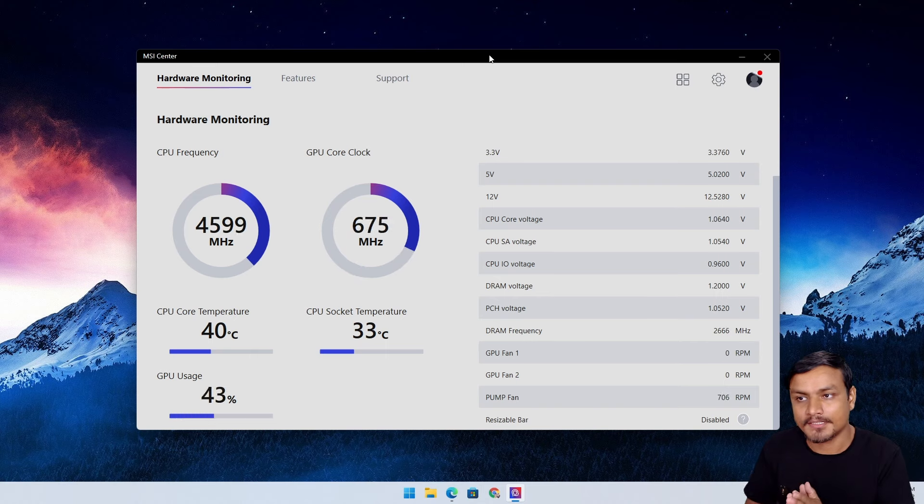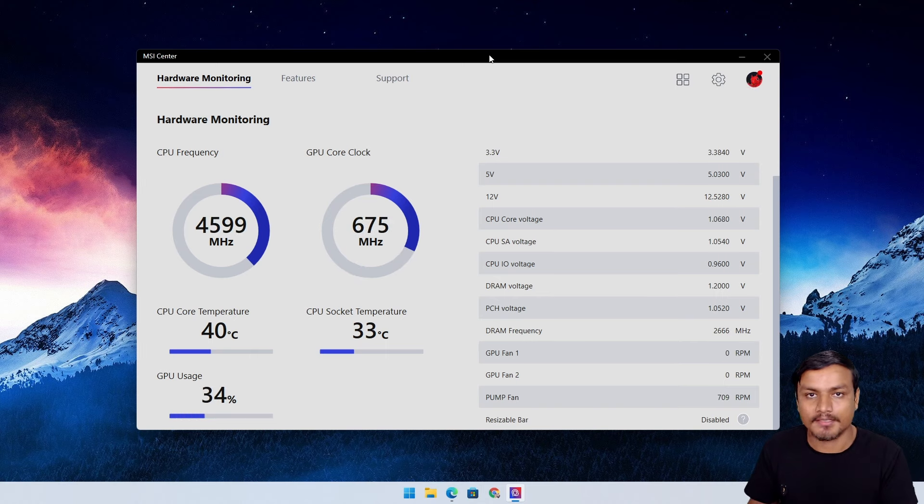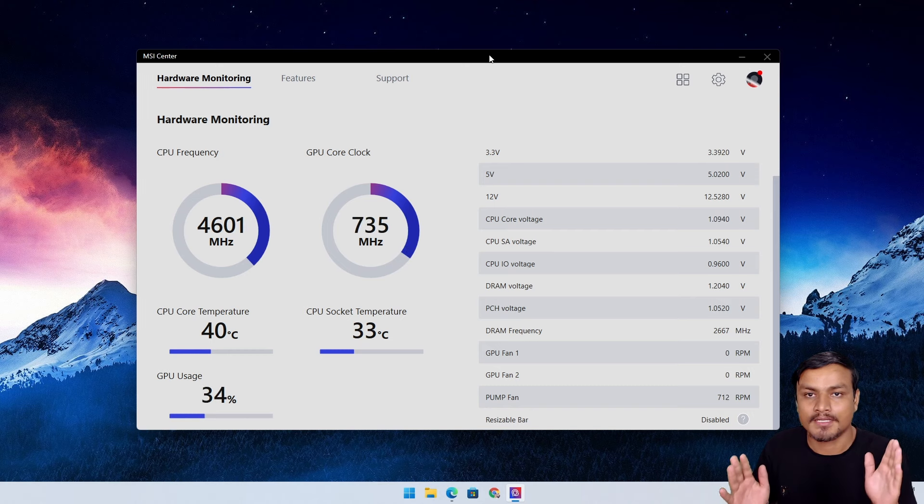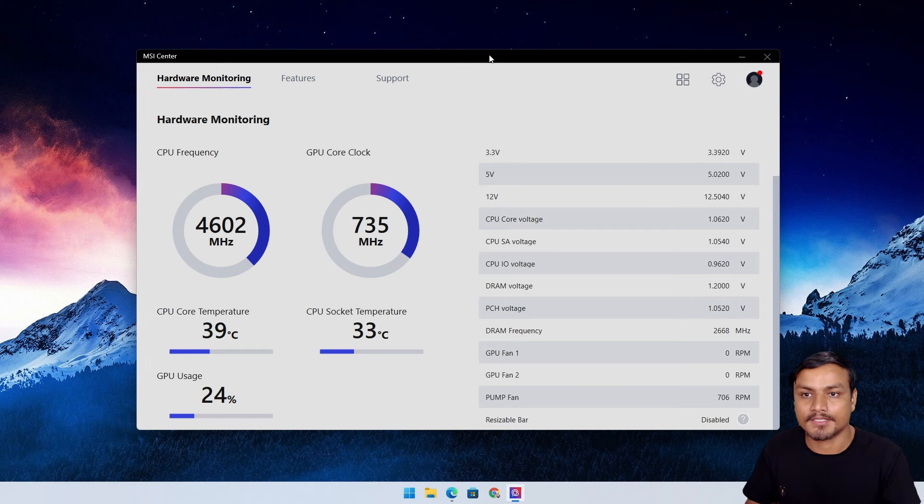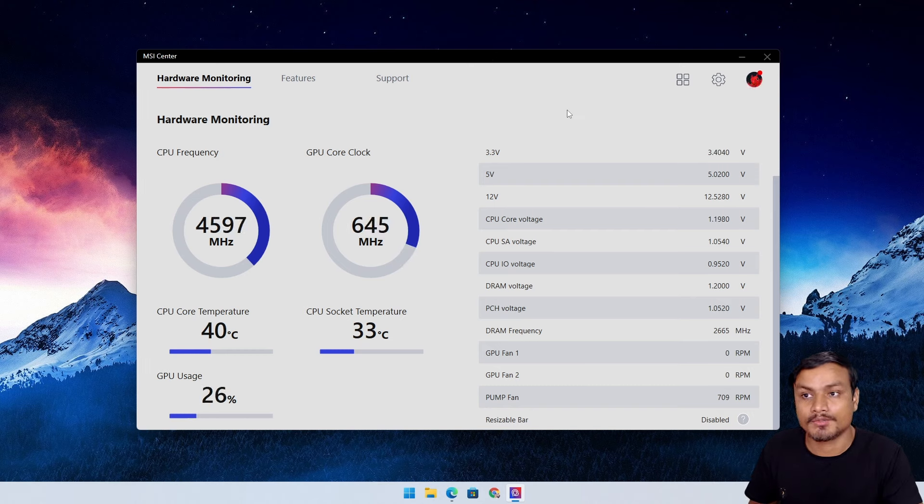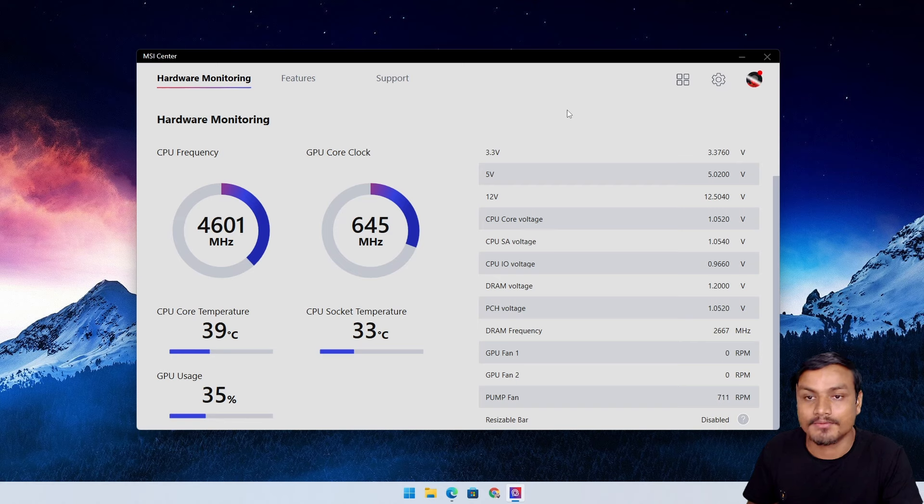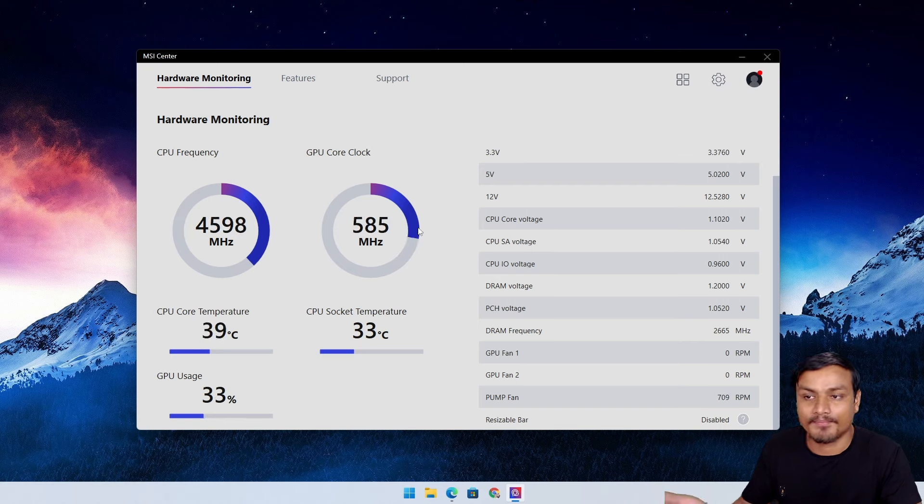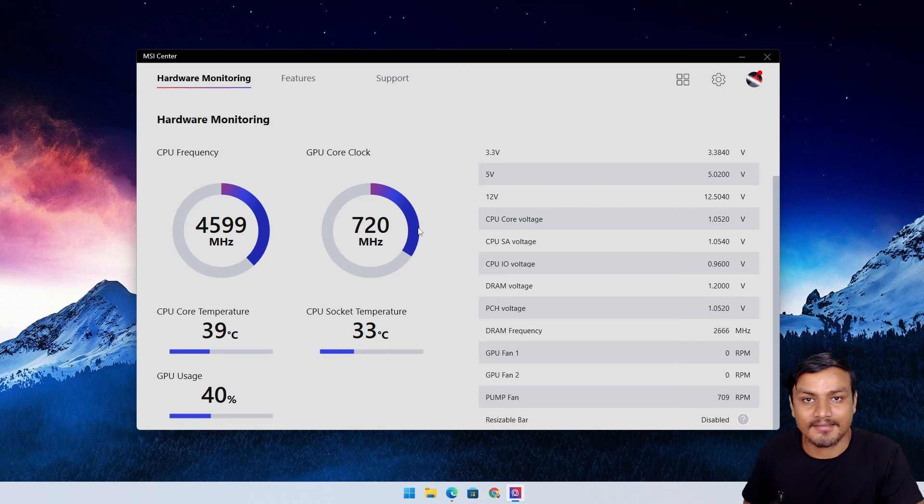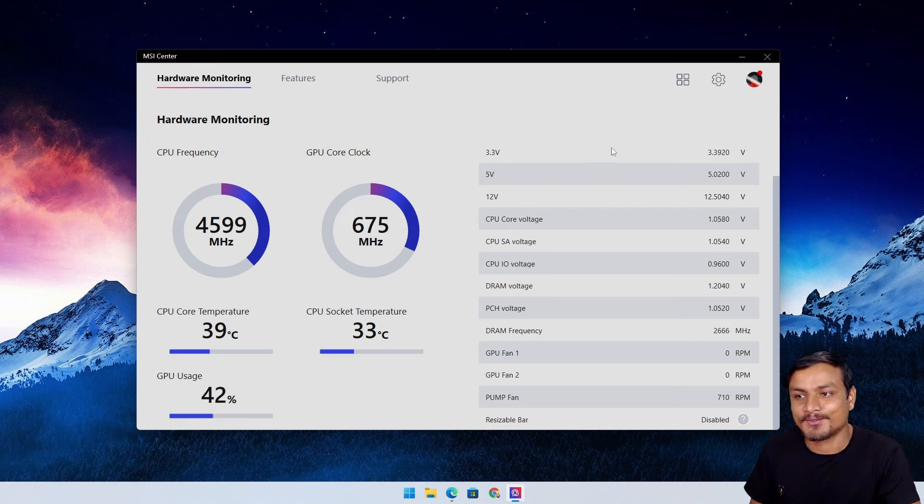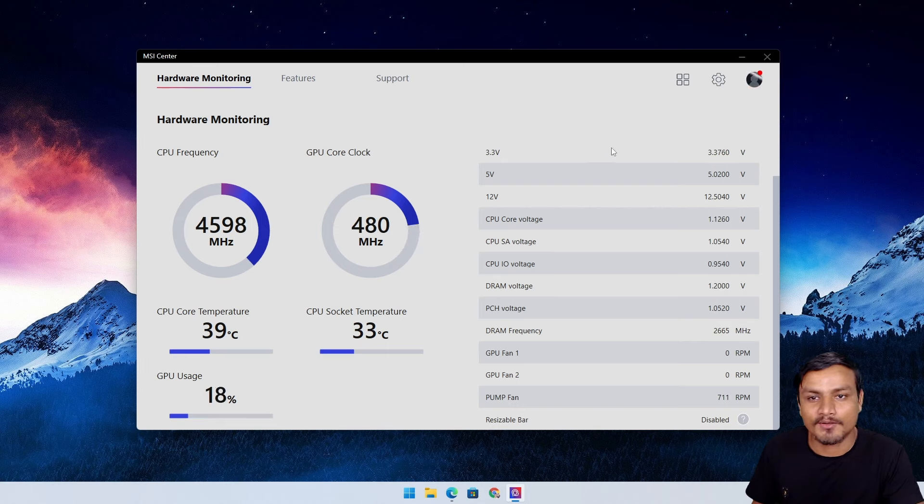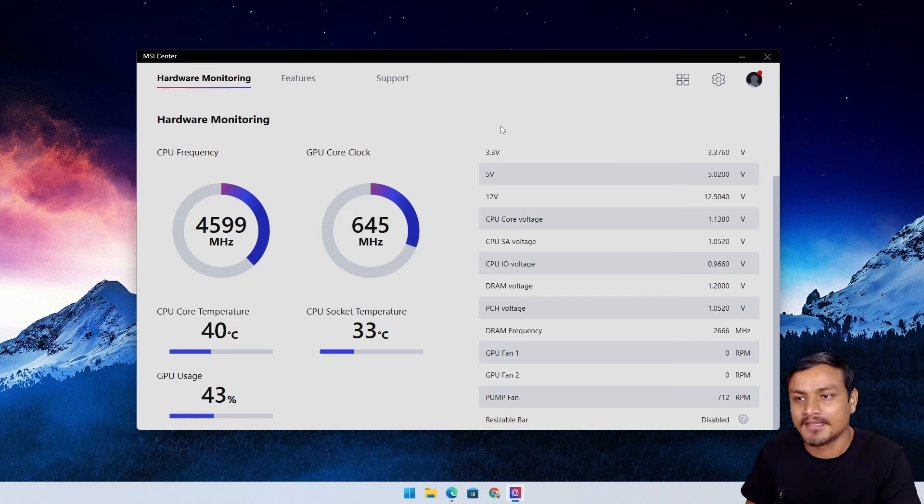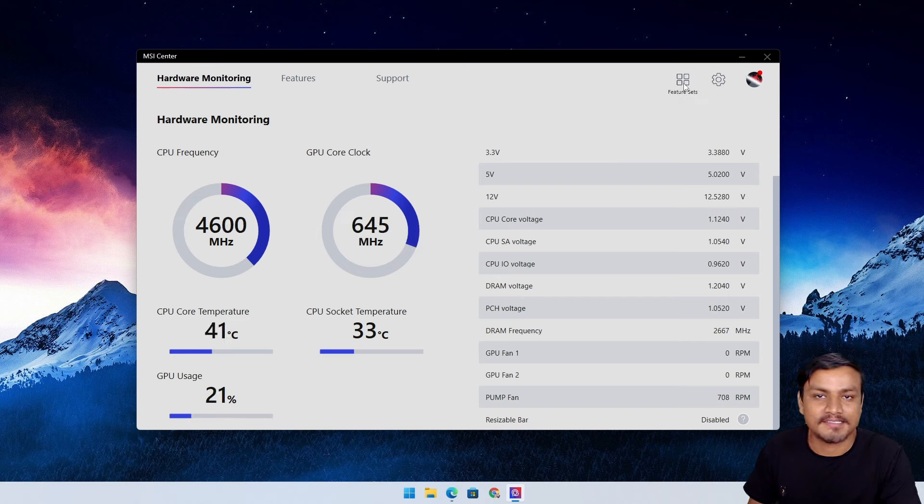When you first install this, that's all you get. There's no extra feature added to it because MSI wants us to use whatever feature we want. If we don't want to use the features, then this is very minimal. It won't put heavy load on your PC.